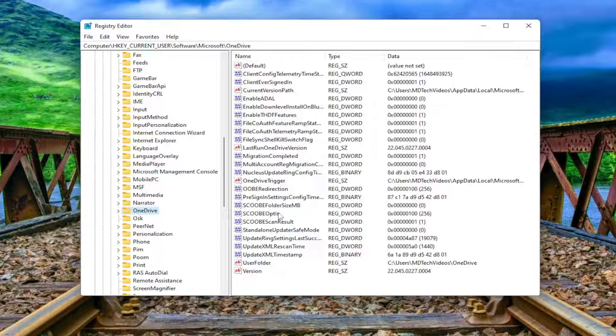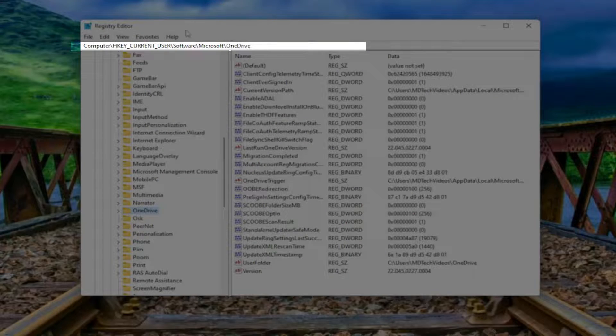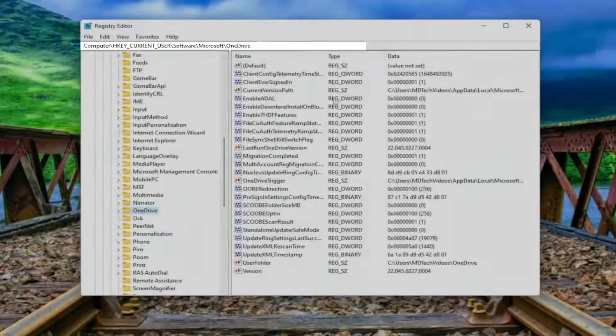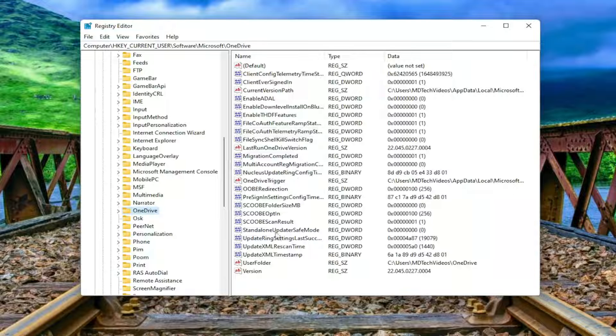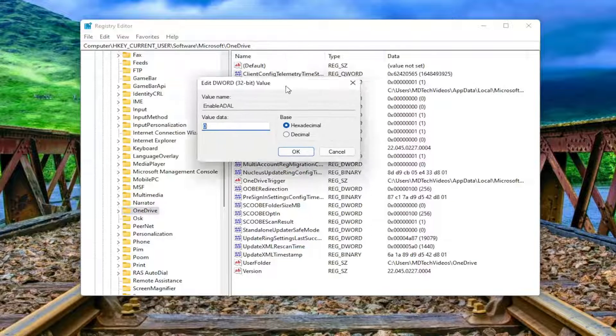Please note, if you need to catch up with us, the file path is up at the top of the screen here. Each backslash is a different subfolder we've gone under to get to this point. And now on the right side, you want to locate something that says EnableADAL. Go ahead and double-click on that.